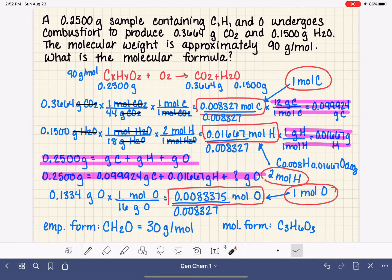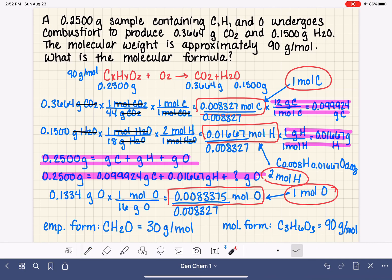For most general chemistry students, this represents possibly the hardest thing we do — not just in the first part of general chemistry, but all of general chemistry altogether. I recommend you find more problems like this, practice them, and don't get too frustrated with yourself if it's difficult, because it's very normal for it to be difficult.